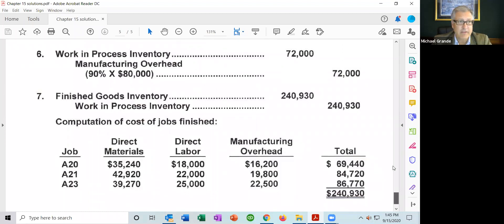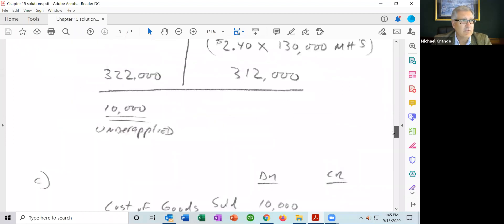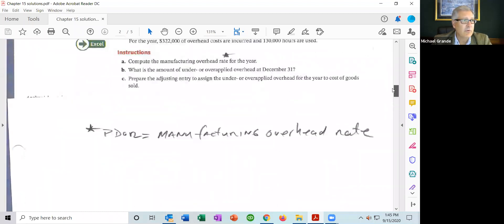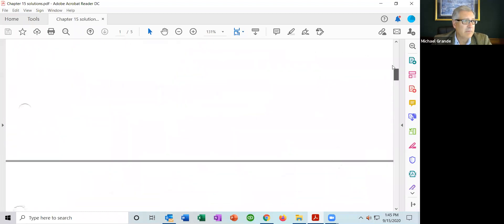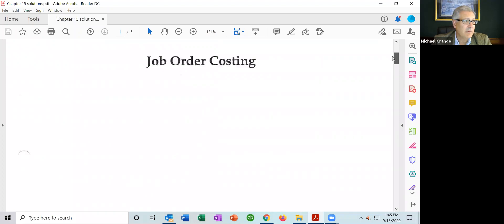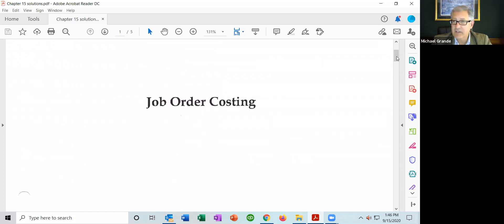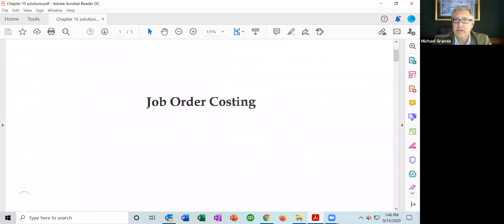Those are the problems from chapter 15 on job order costing. Thank you.